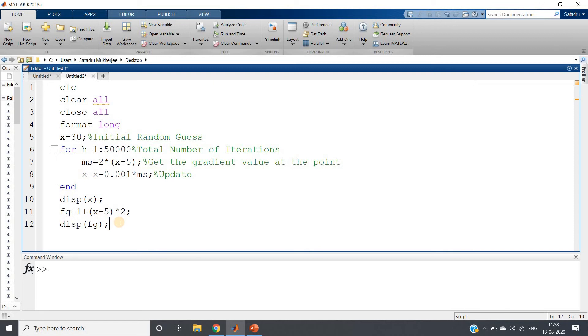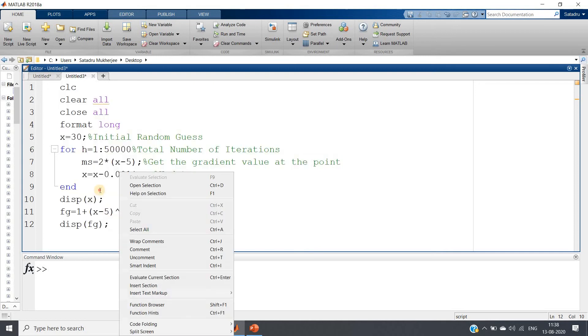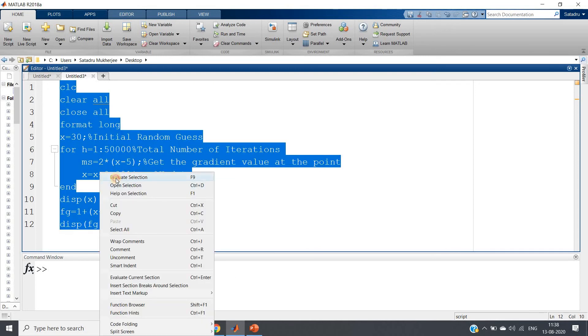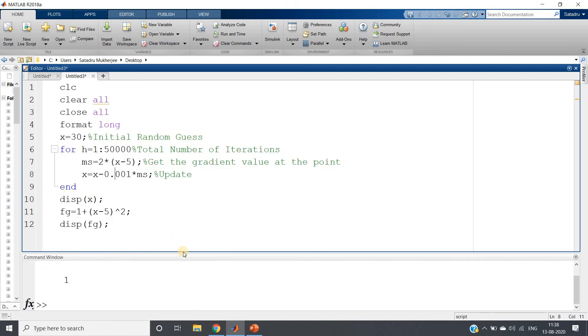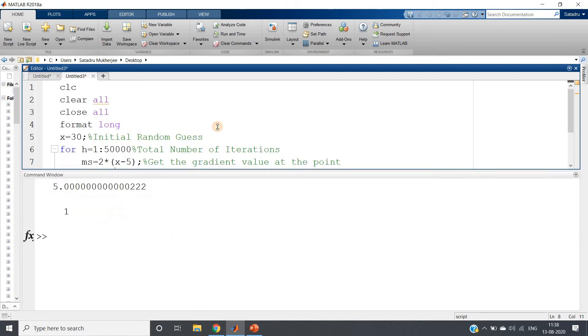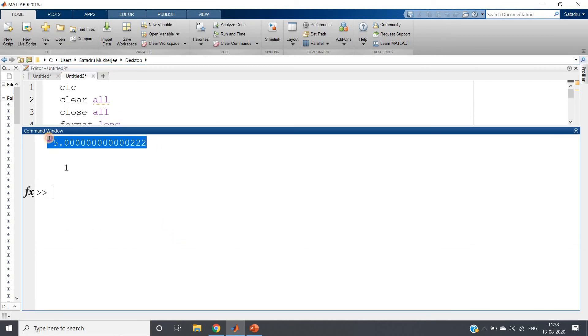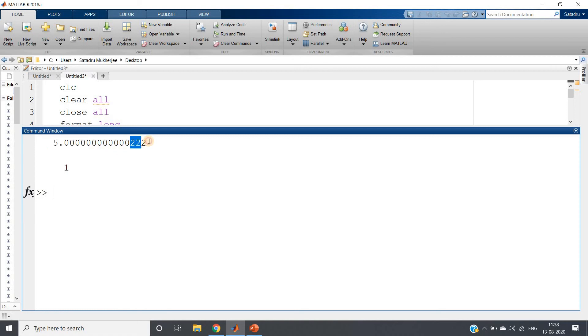So let us run this - control A and evaluate selection. If I run I will be getting here in command window x value as 5.00 many zeros then 222, approximately 5 we can say, and our minimum value we are getting as 1.